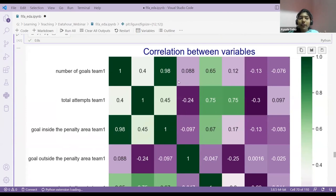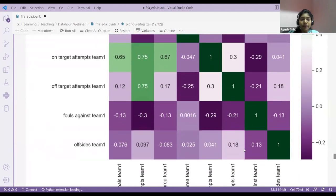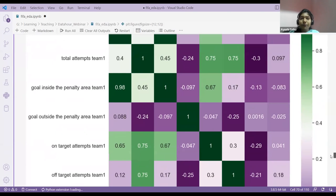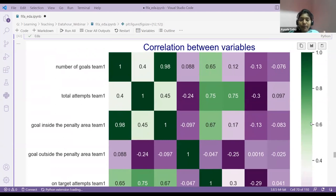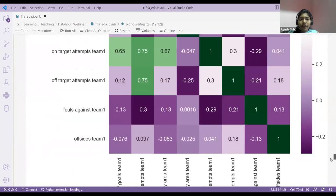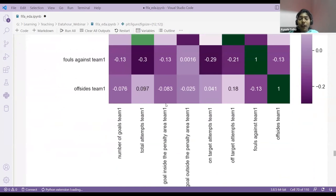How to read a heat map: if you see total number of attempts and team one goals, you can check if they are negatively correlated. You can verify whether values are positively or negatively correlated. If you're having 0.4, it's moderately correlated. If the value is 0.9, it's strongly correlated — shown as dark colors. For example, number of goals team one and goals inside penalties are highly correlated.